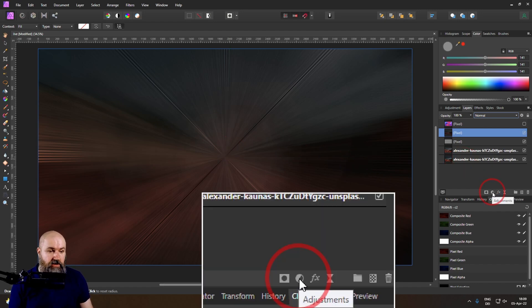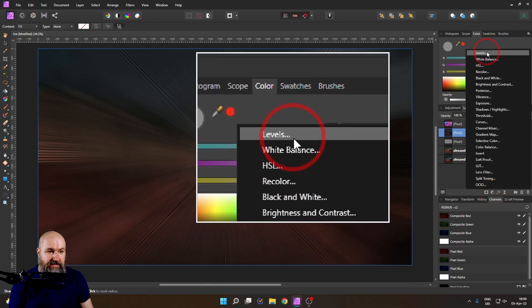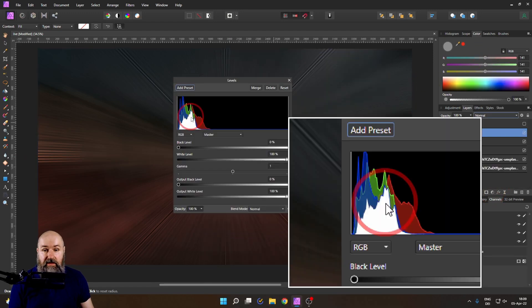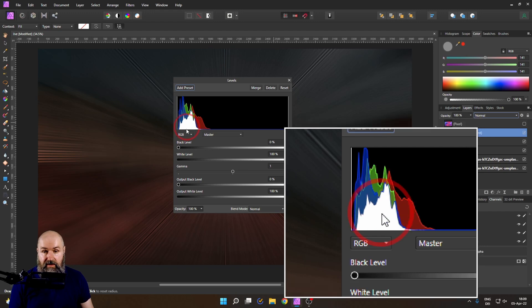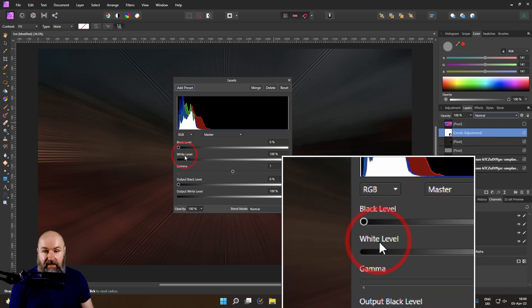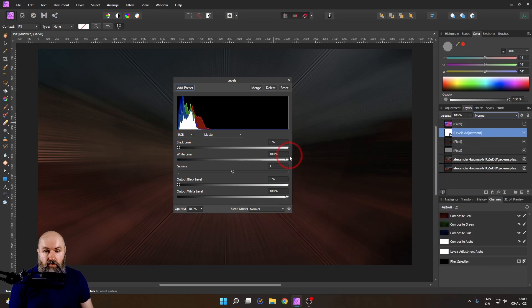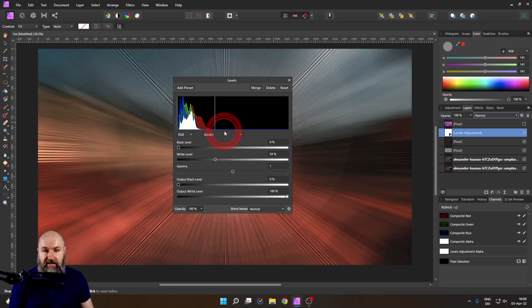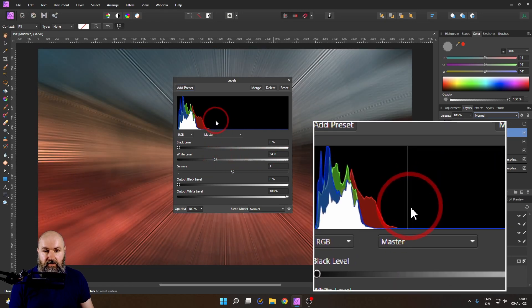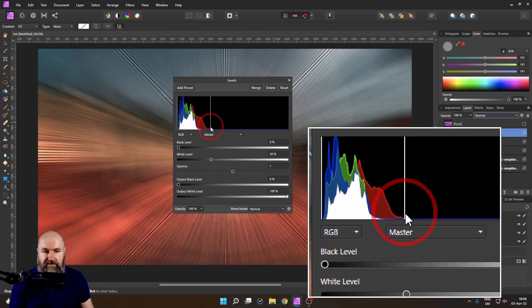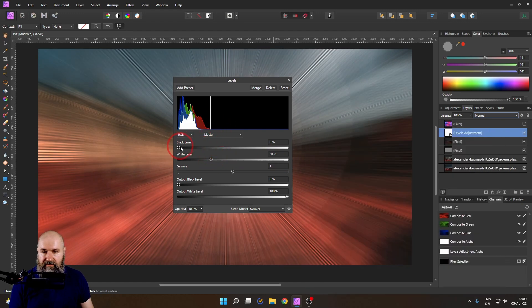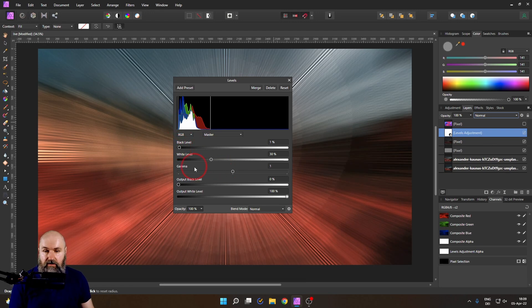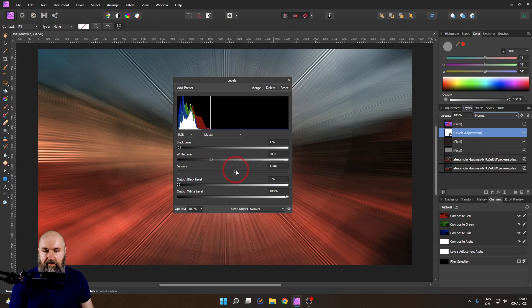Let's go down here to our adjustment layers and select a levels layer. When you've done this, you see that you get this kind of histogram here and you have a black level and a white level. So move these sliders so that line that is visible up here in your histogram image is hitting the start of the mountains on both sides like this. This is an adjustment layer, which means it is non-destructive. You can also use the gamma to play around here to make it a little bit darker in the background.